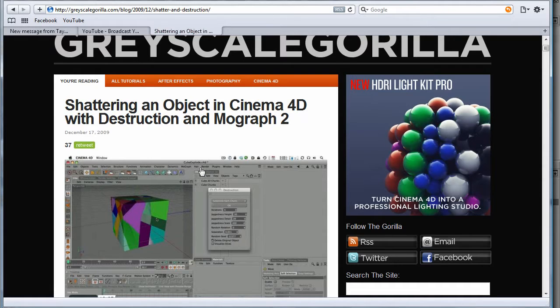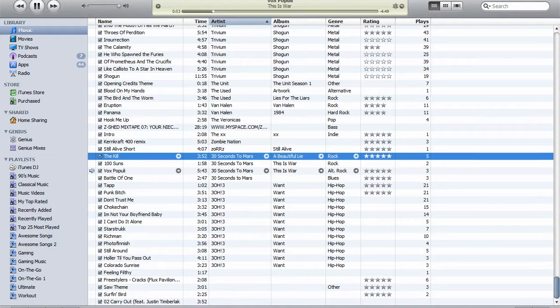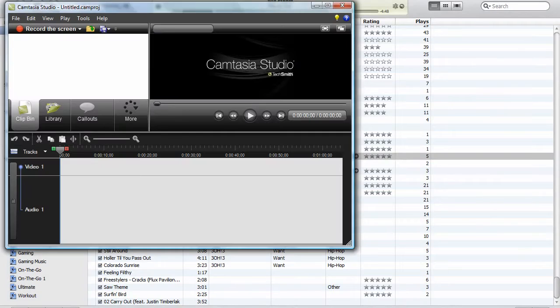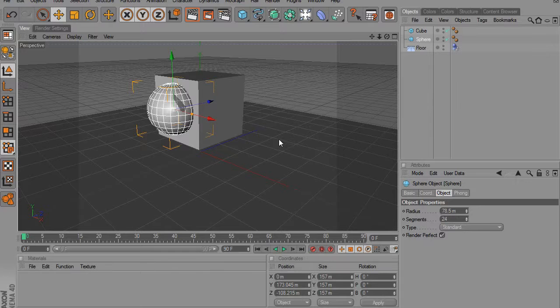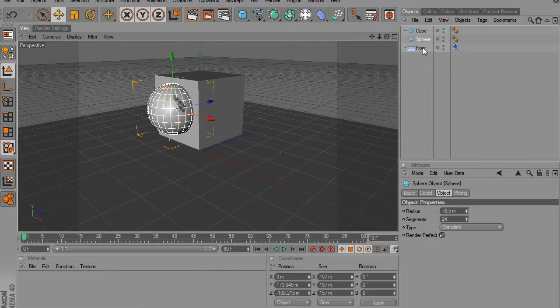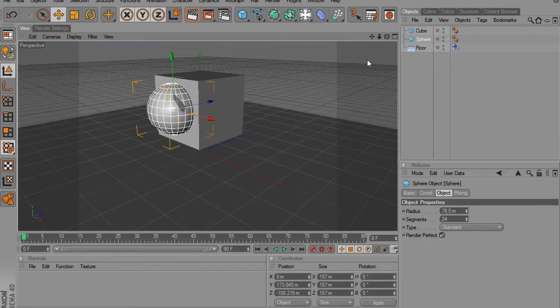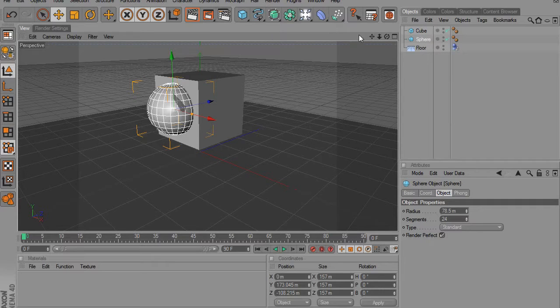But yeah, let's get to it here. Okay, so first off we're going to just do a basic sphere hitting box at the end of that.